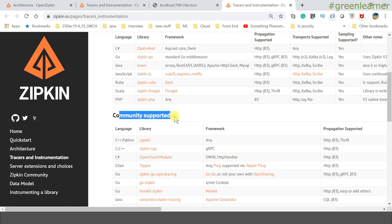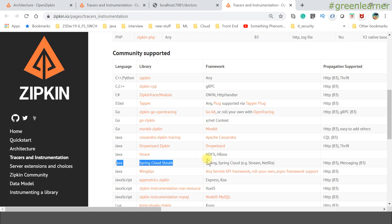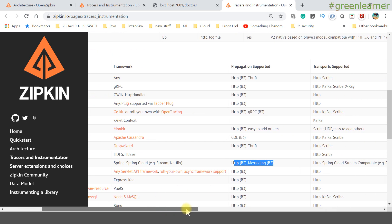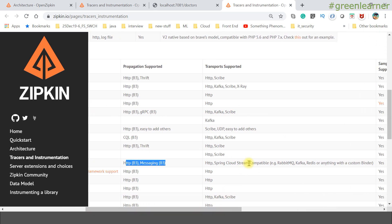These are the officially supported instrumentation libraries: Java, Go, and other language-specific libraries. There are also community-supported options. For Java, Spring Cloud Sleuth comes under community-supported options with HTTP and messaging support like Spring Cloud Stream, RabbitMQ, and more.